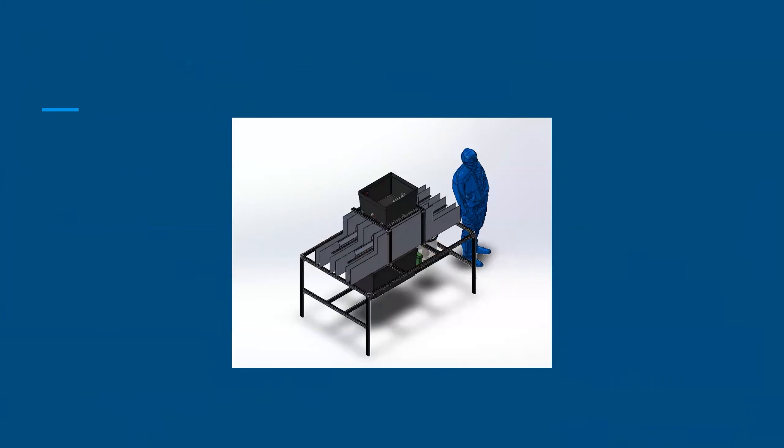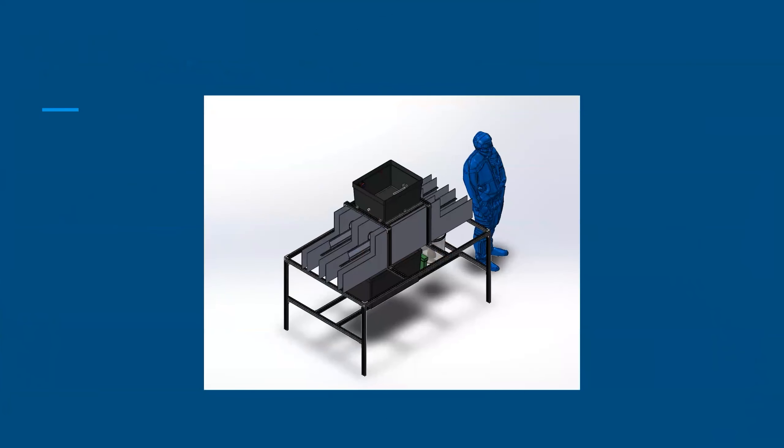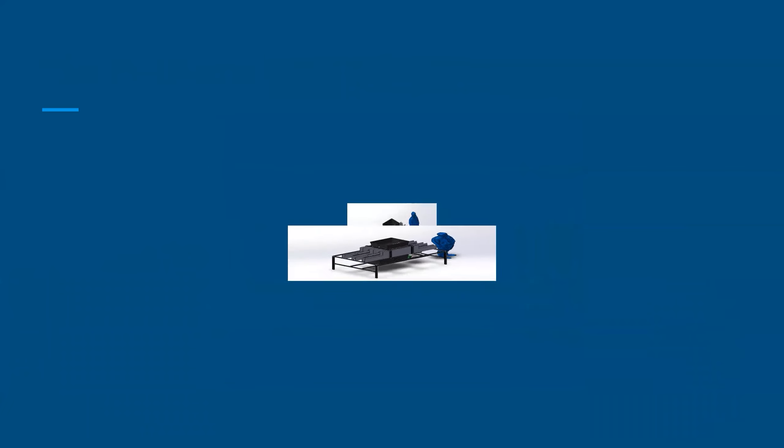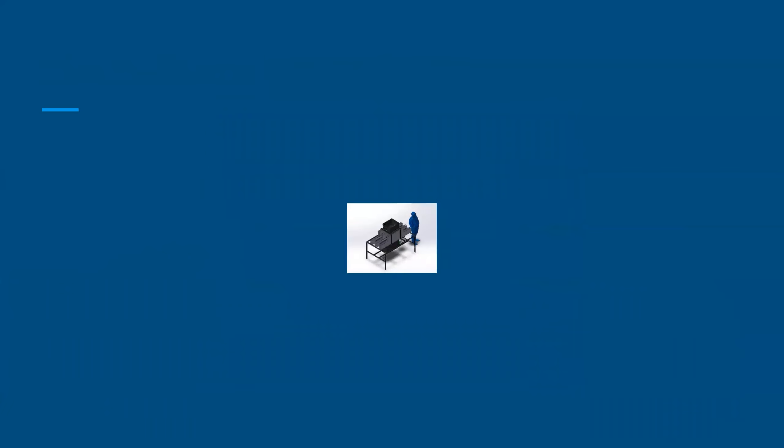There are other screen printing companies that might want something like this. What if some of them have less cash? We could simplify and shrink the design so they could afford it. It's an interesting design challenge that we already have so much groundwork done for.